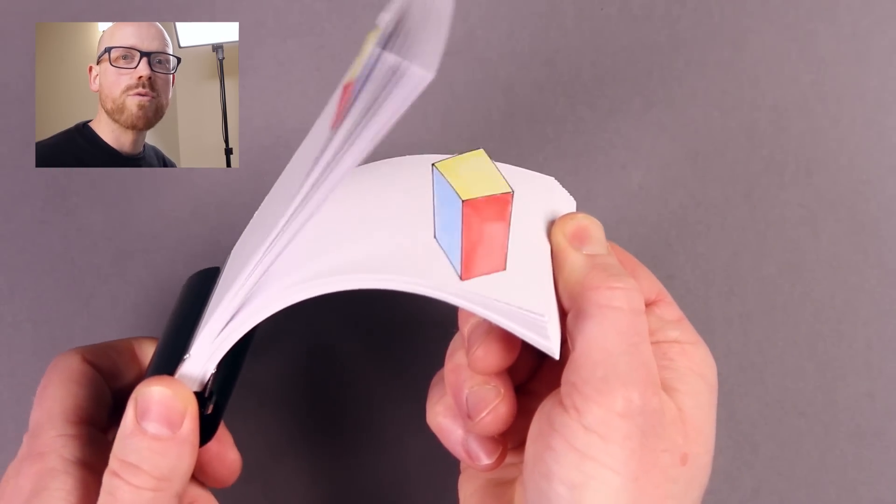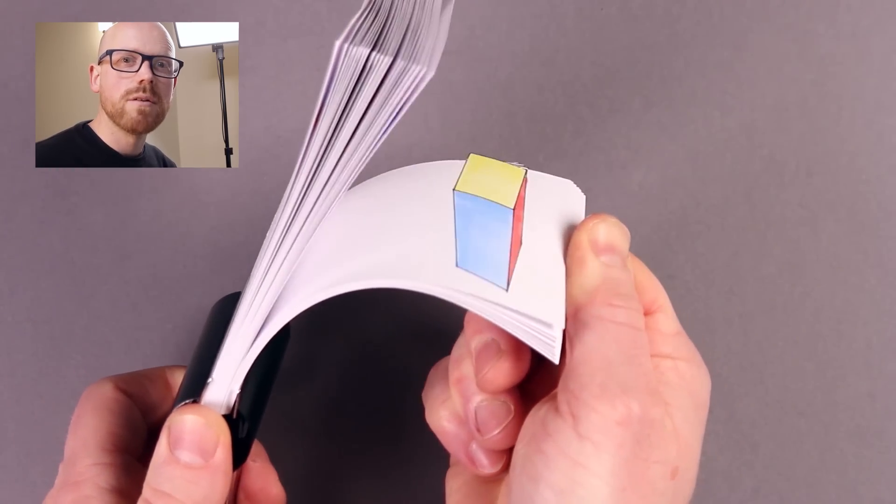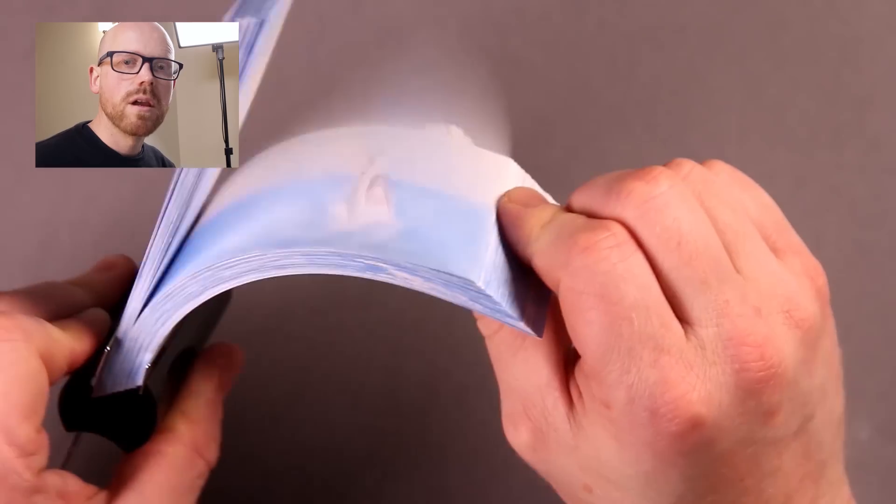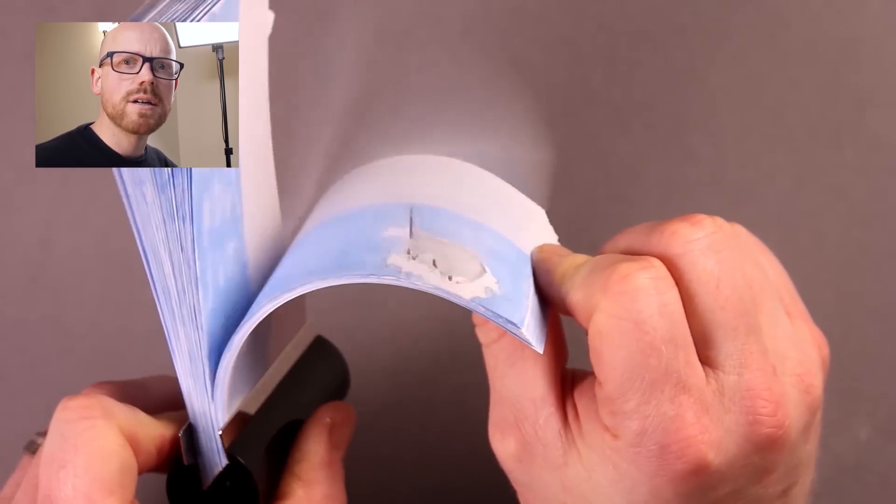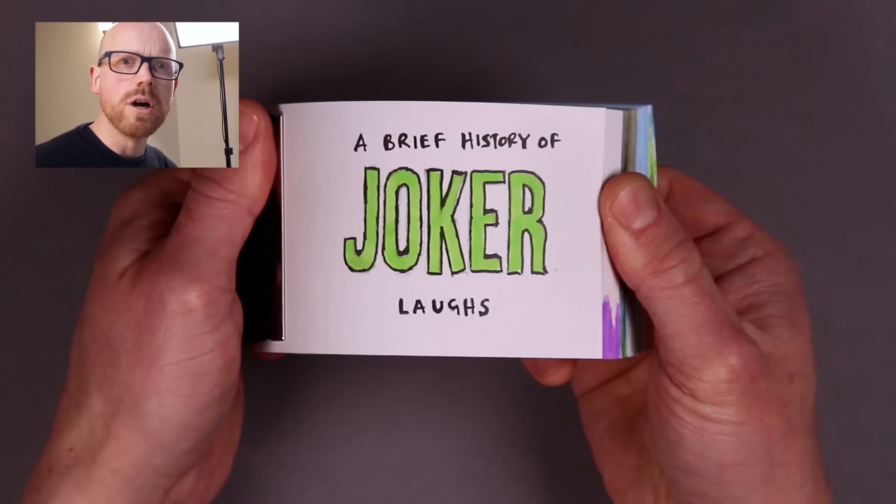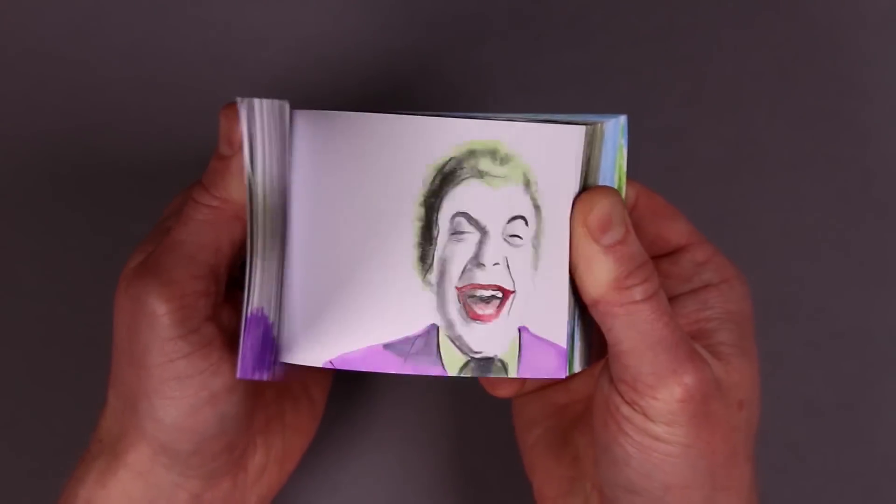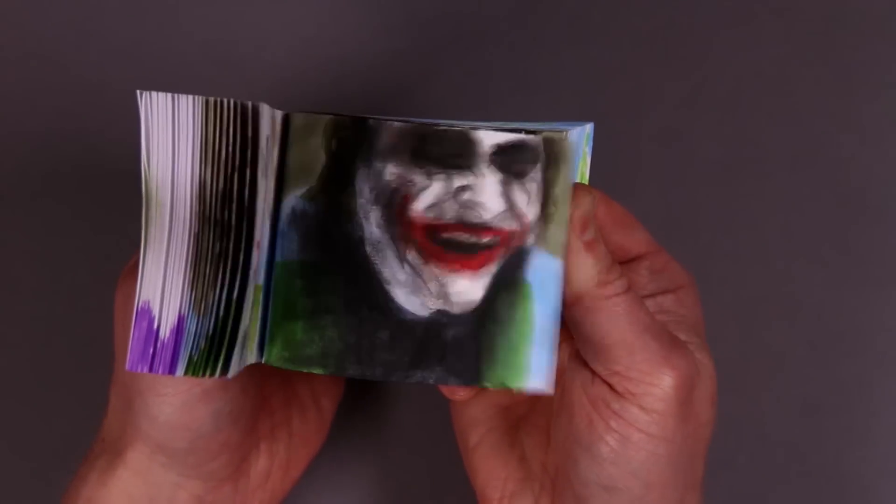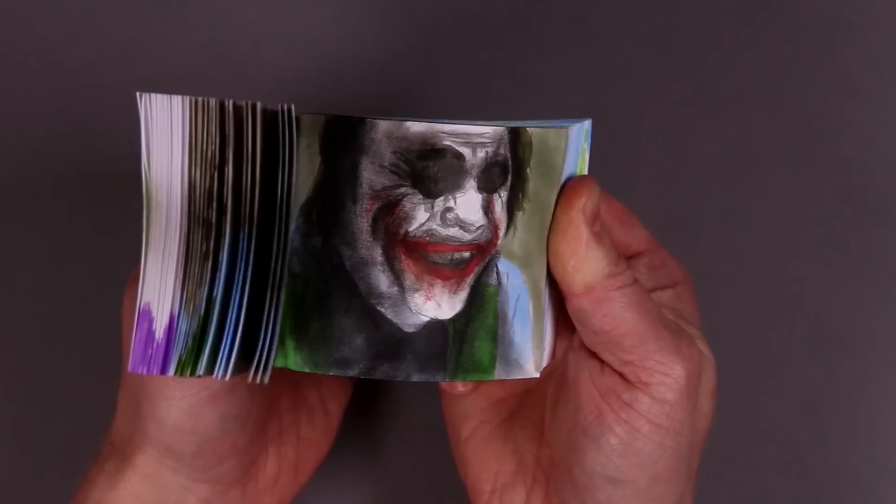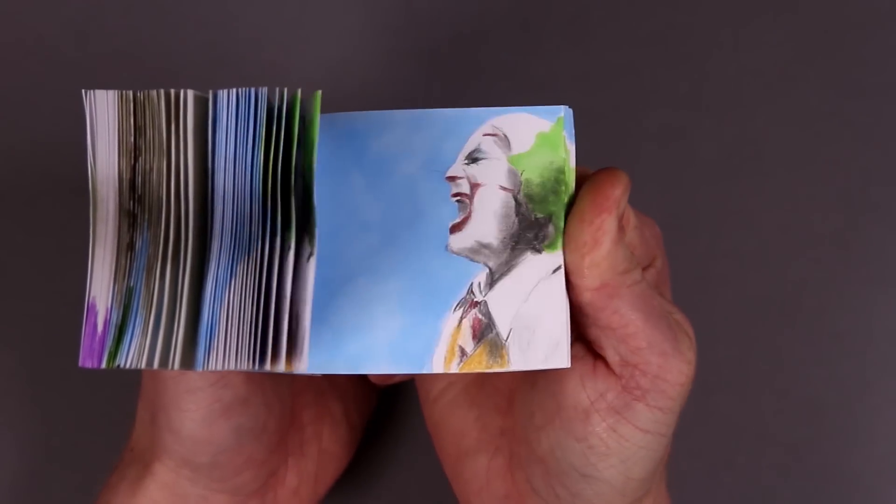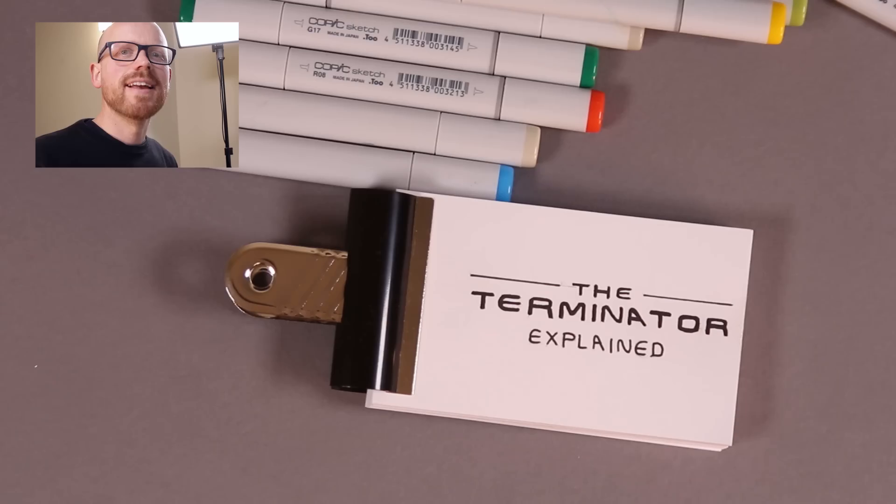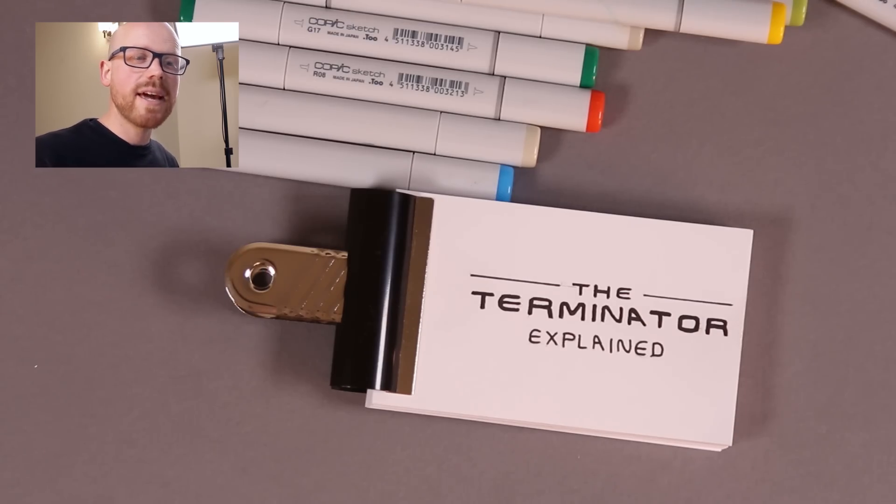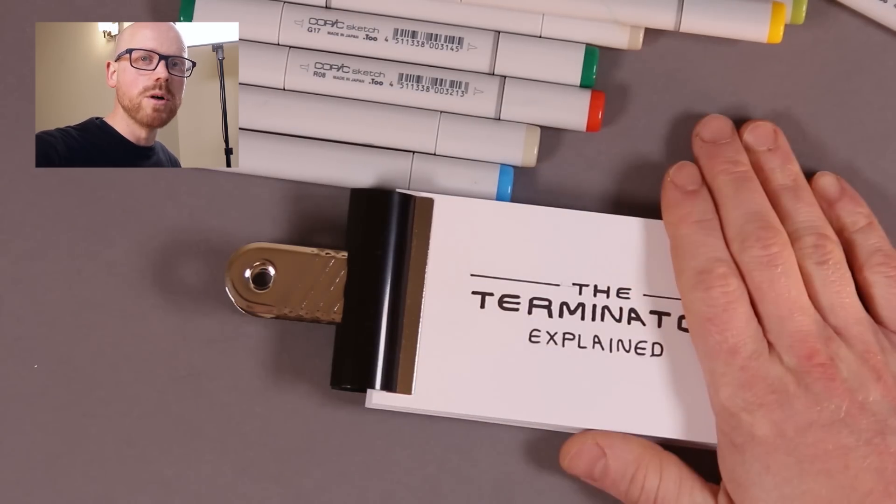I've drawn three flip books now: The Spinning Cube, The Shark, and a massive one with all the Jokers. I'm Howard Lee and in this video I'm going to be drawing a Terminator flip book.